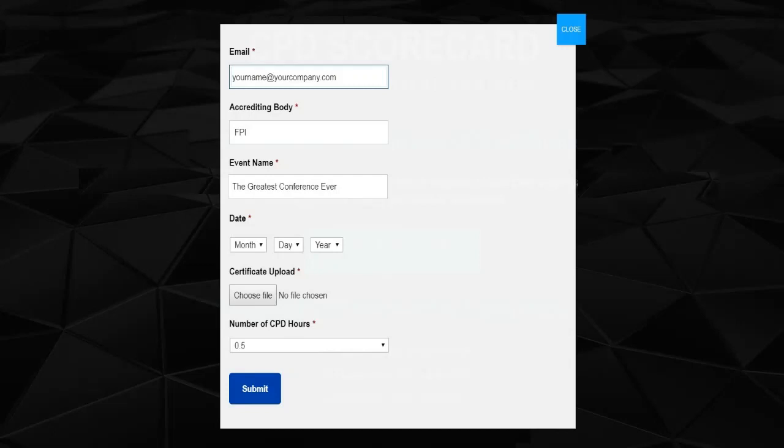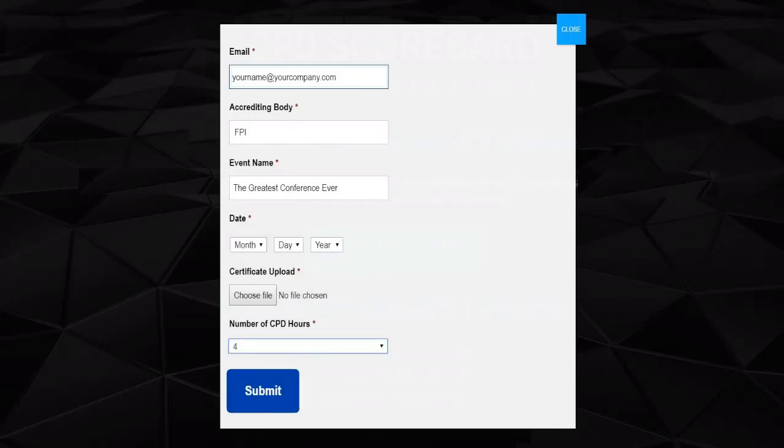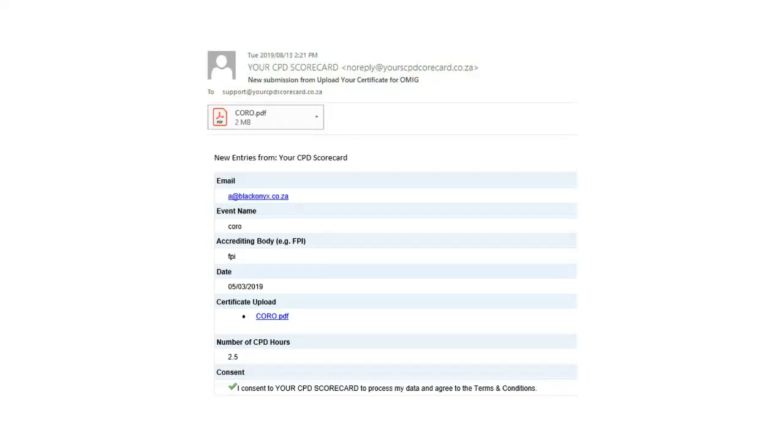Selecting the hours reflected on the certificate and click Submit. Voila! That's been captured in your CPD Scorecard and you've just received email confirmation with all the data.